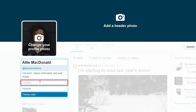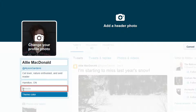Add your city by clicking and typing it into the location box. If you have a website, for example a traditional web blog or a professional website, you can click in the box labeled website and type in its web address.